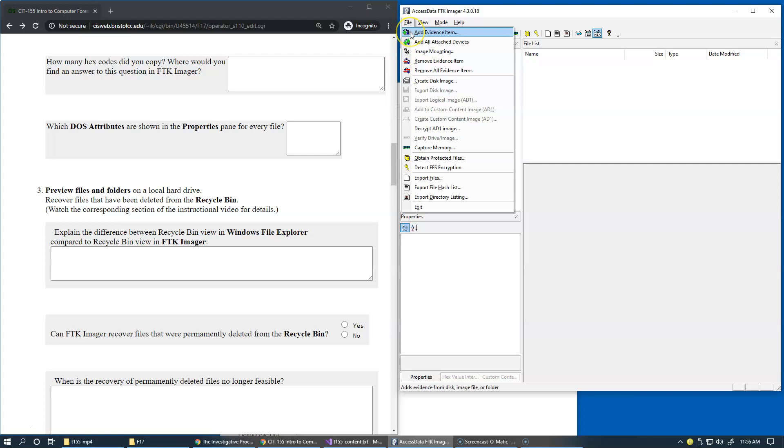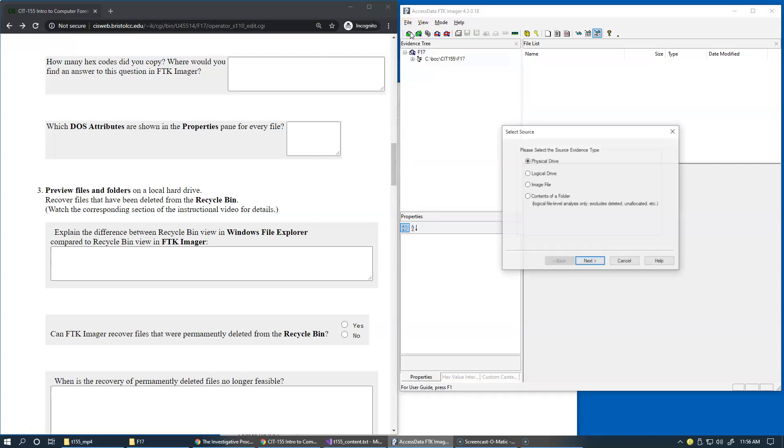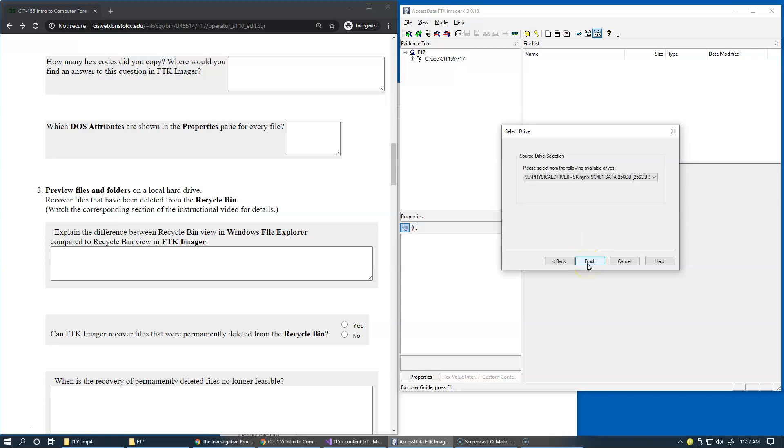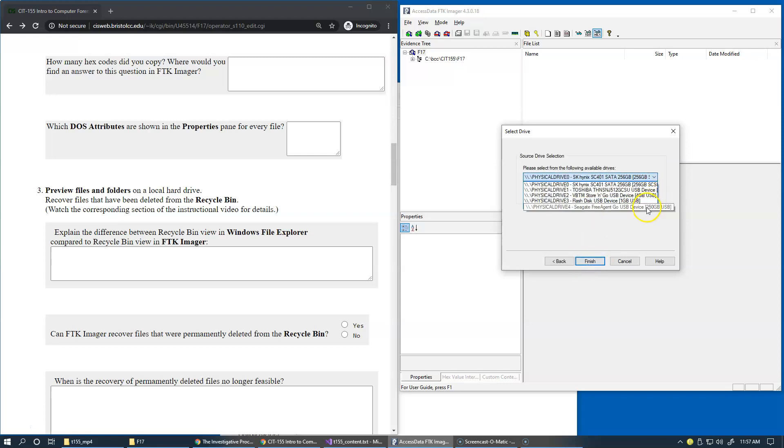So I click to add a new evidence item, and this time because I'm running with administrator privileges on the system, I should be able to see a list of physical drives attached. I click Next, and this is the list of physical drives. So let me try one of these drives on my system.